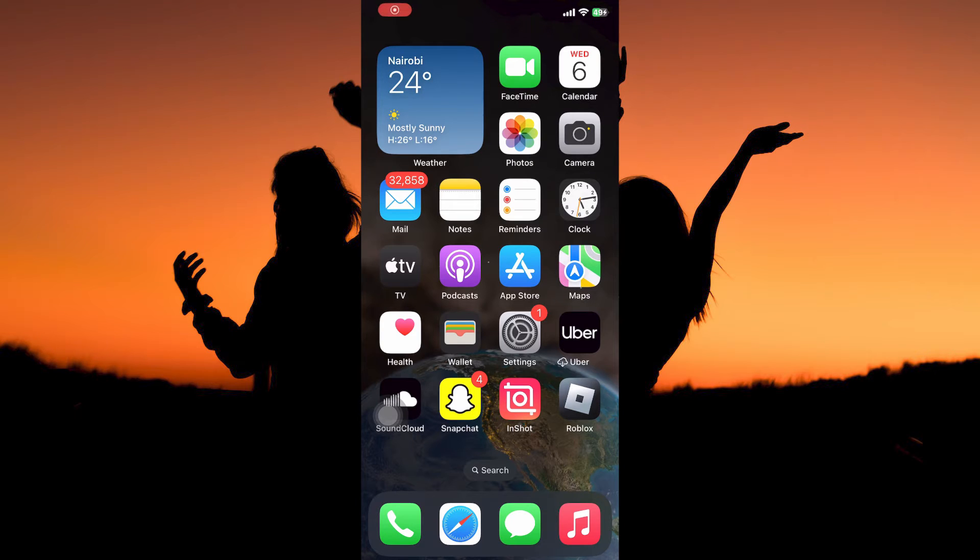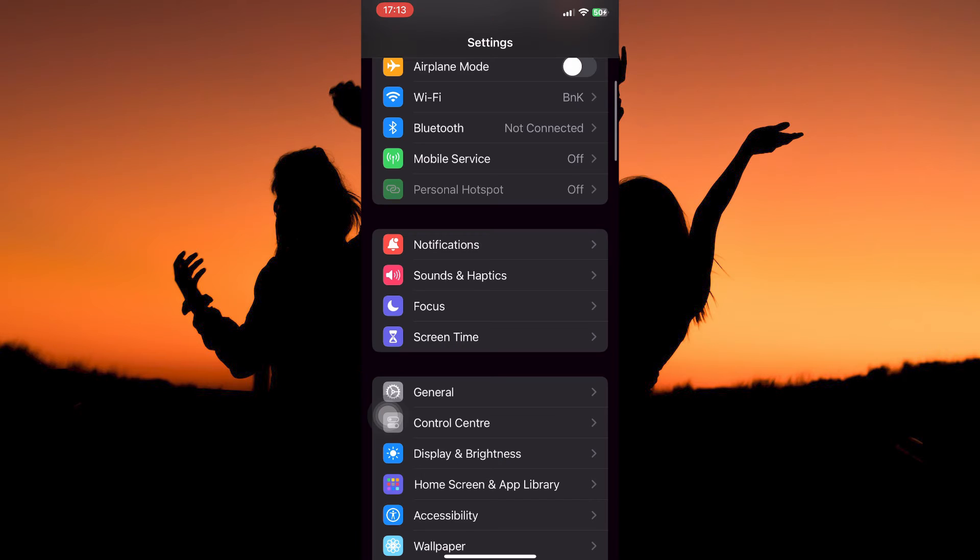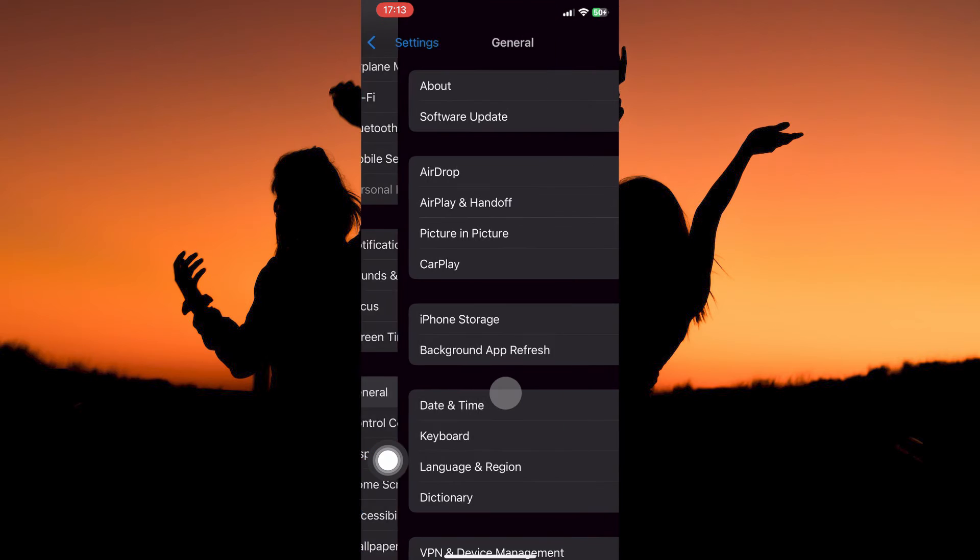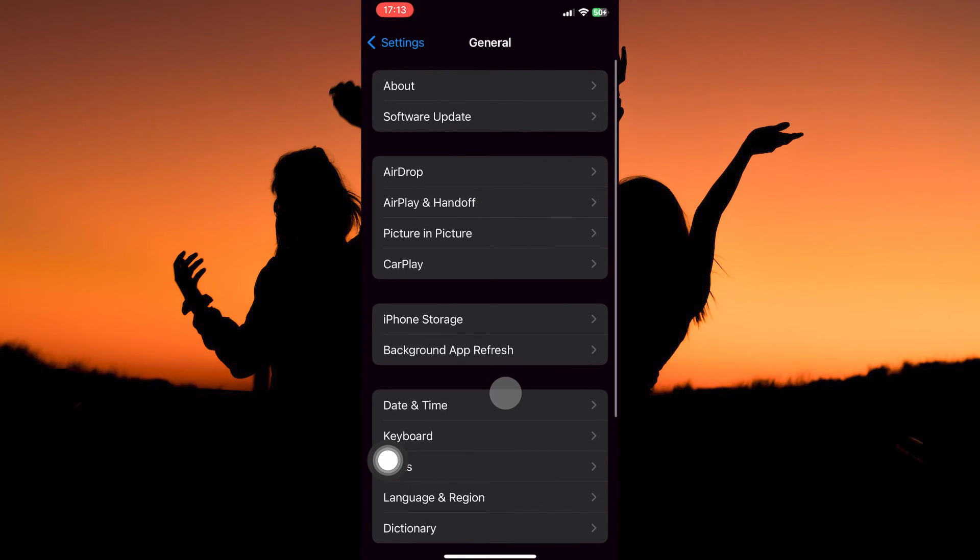Follow along to find out how you can do this. On your app library, open the Settings app. Here, scroll down until you see the option General. When you see it, tap to open.